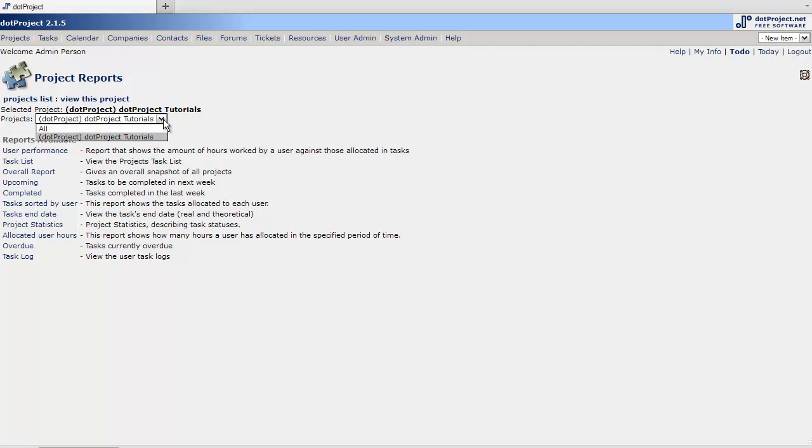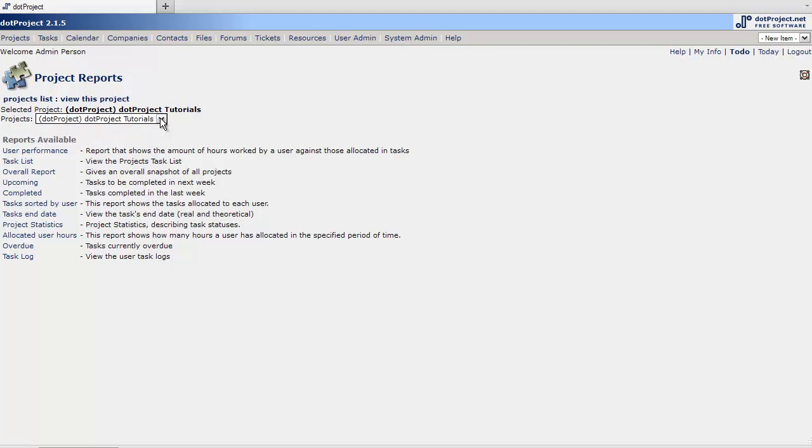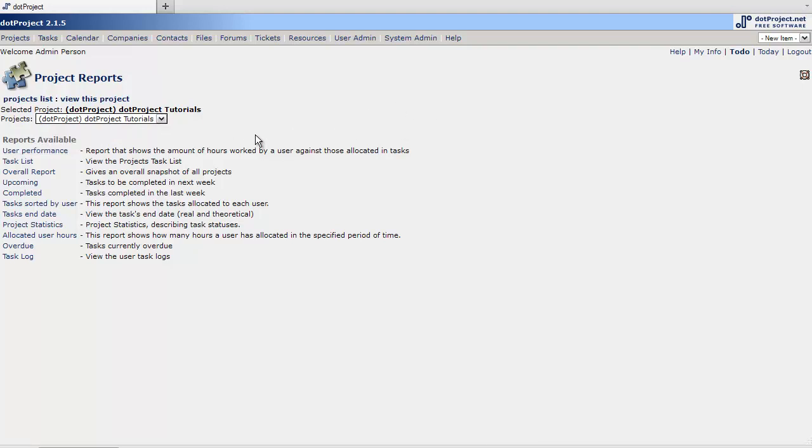You can at that point select a project. If you have a whole list of projects select a particular one. You can also do reports on all of your projects. This would be your internal reports. You can look at different reports that are available.